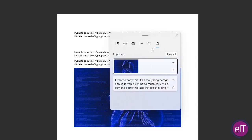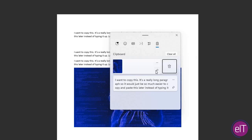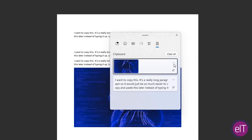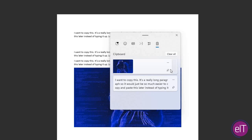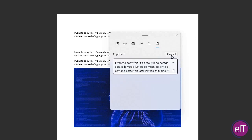With the clipboard, you are able to pin something if you're going to repeatedly use it. And you're also able to delete the individual, or you can clear all. That's how to use the clipboard effectively.